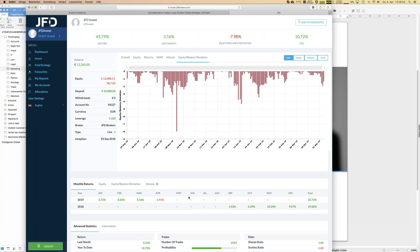Currently I have a minus, which is almost 100% related to the strategy Hyperion, which I started following last week. There are open short trades on DAX and Dow Jones, which are in the minus as we speak. But let's see where we are next week.